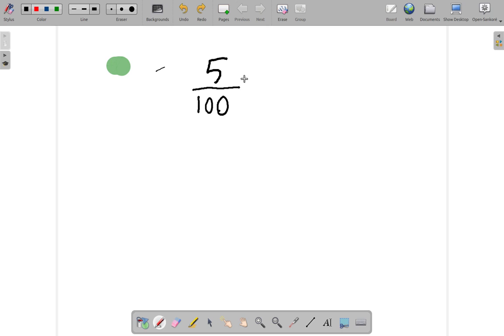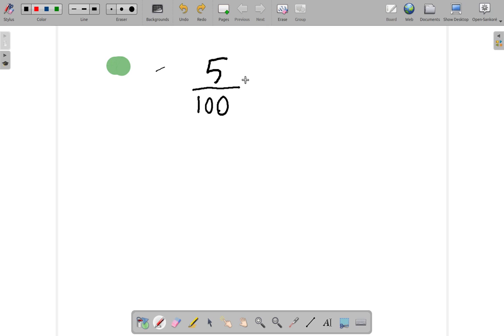Now, what does of mean? Of, in mathematics, means you multiply. If you want to find out how many cars are in the parking lot, you look through the window.